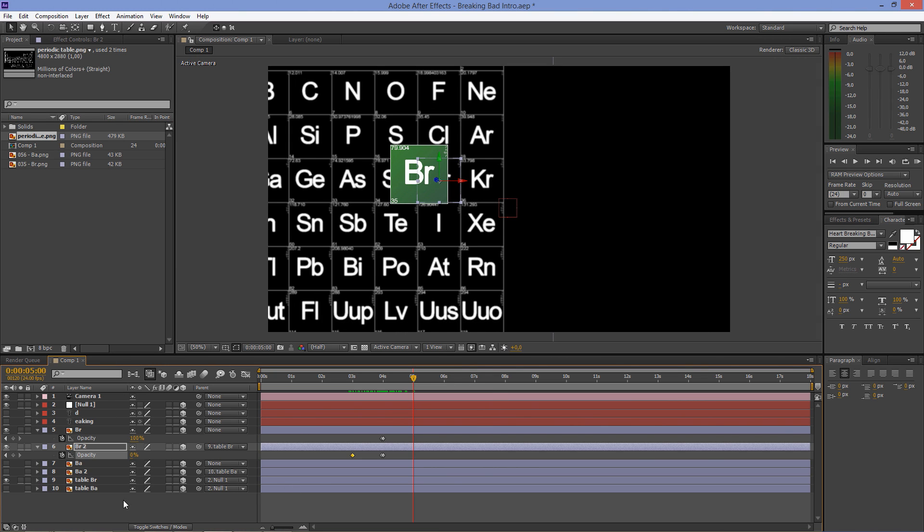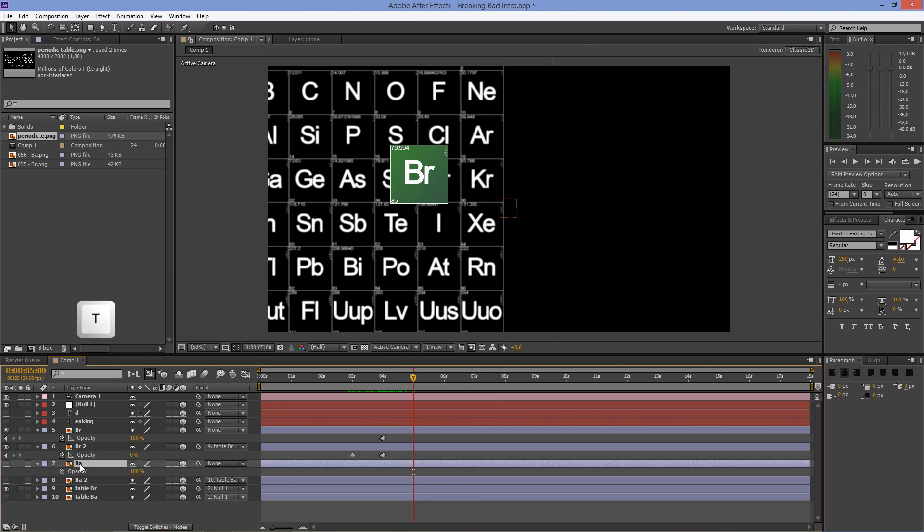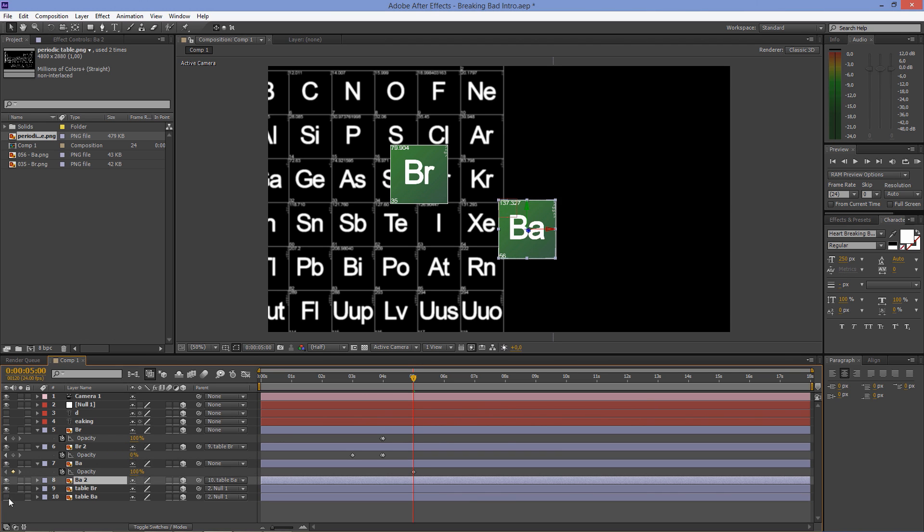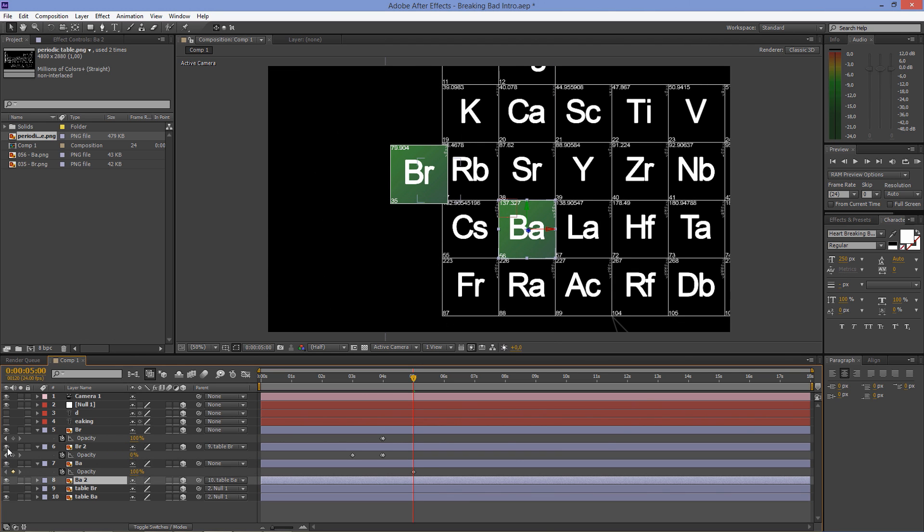Go to 5 seconds and repeat the exact same steps for the Barium layers.